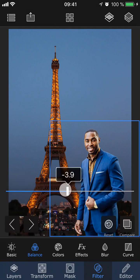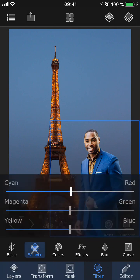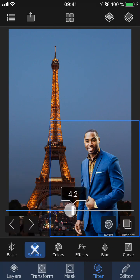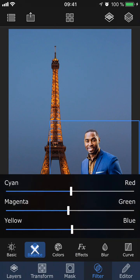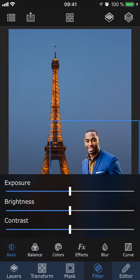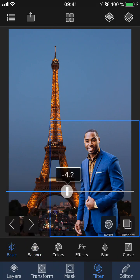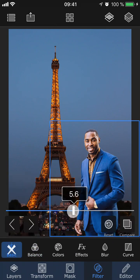Here you can play around with the color tones to make them match the colors in the background. I'm also going to go into Basic to adjust the brightness and contrast in the picture.